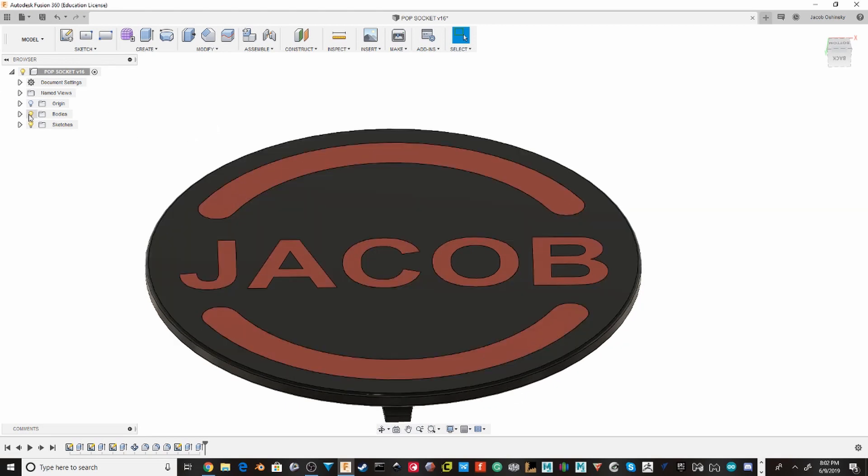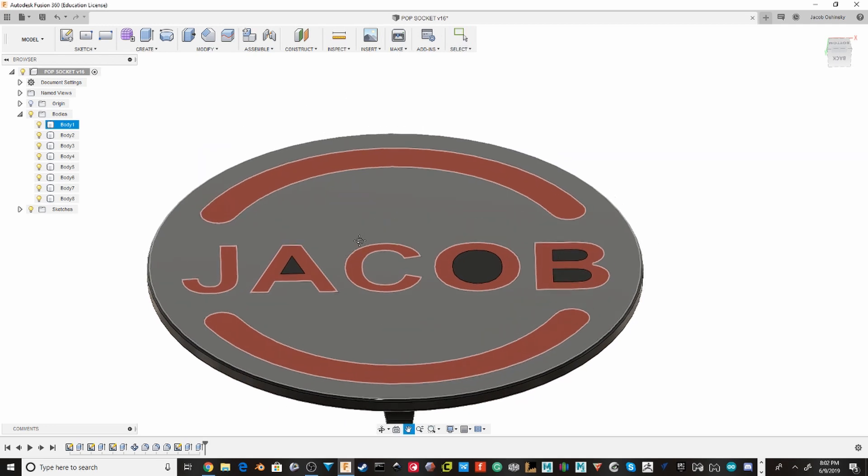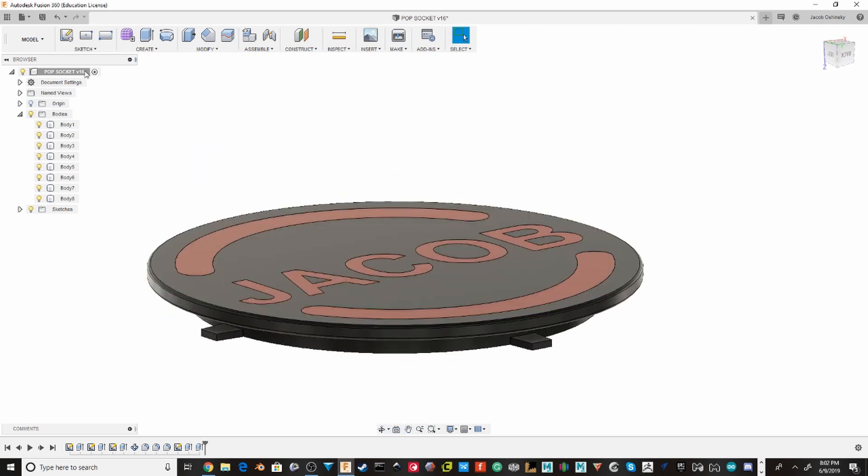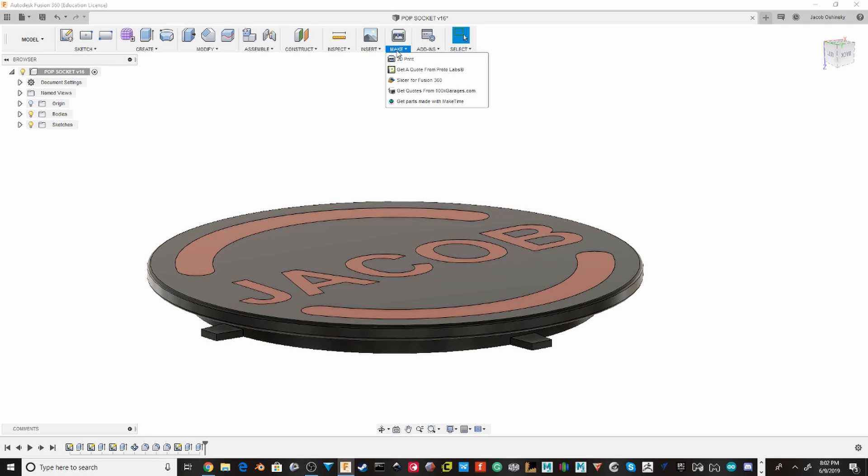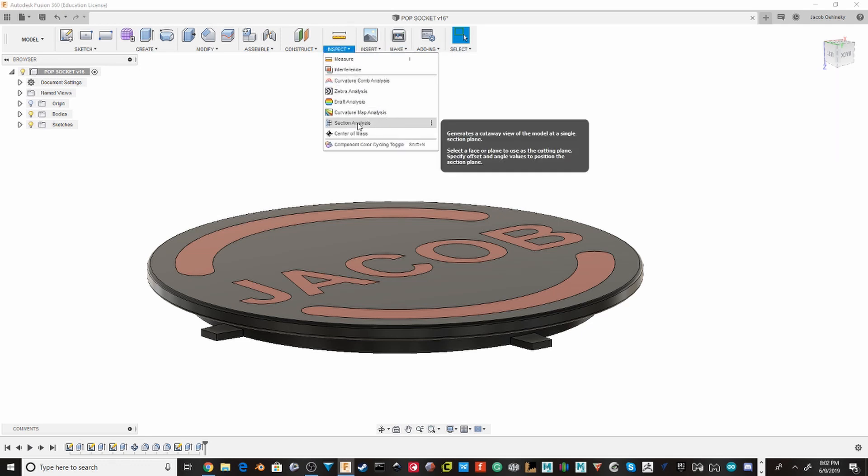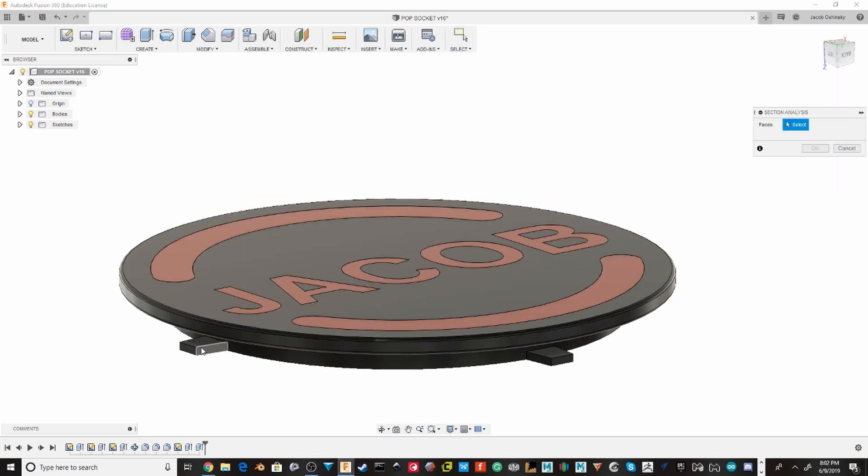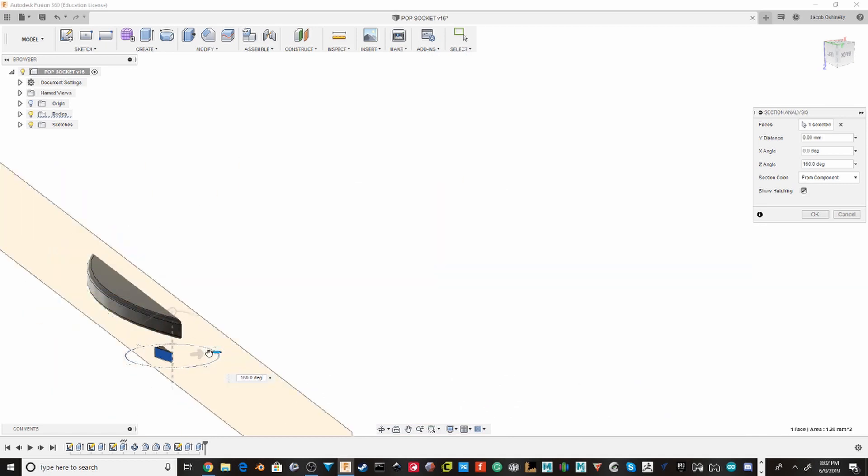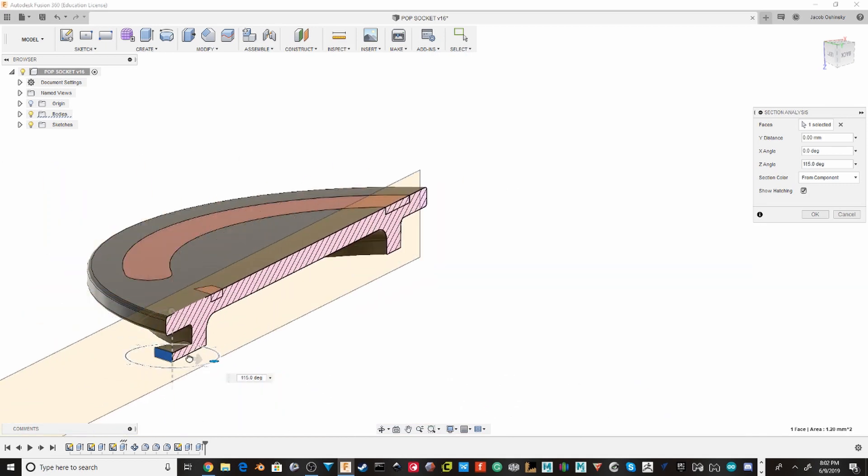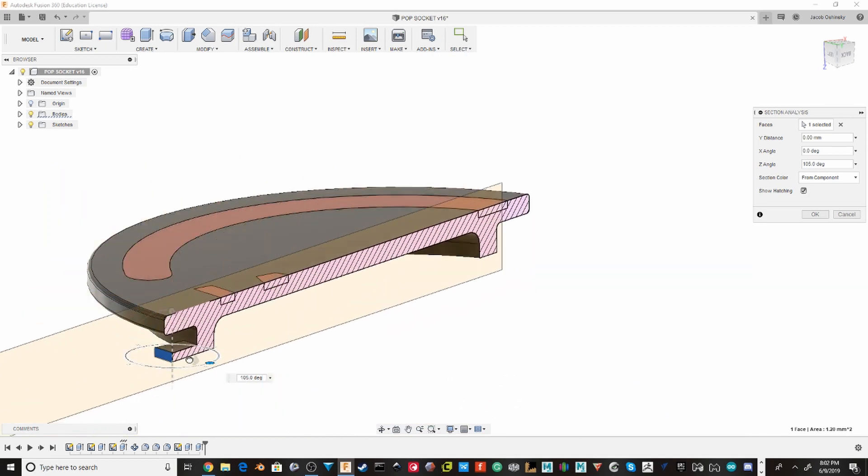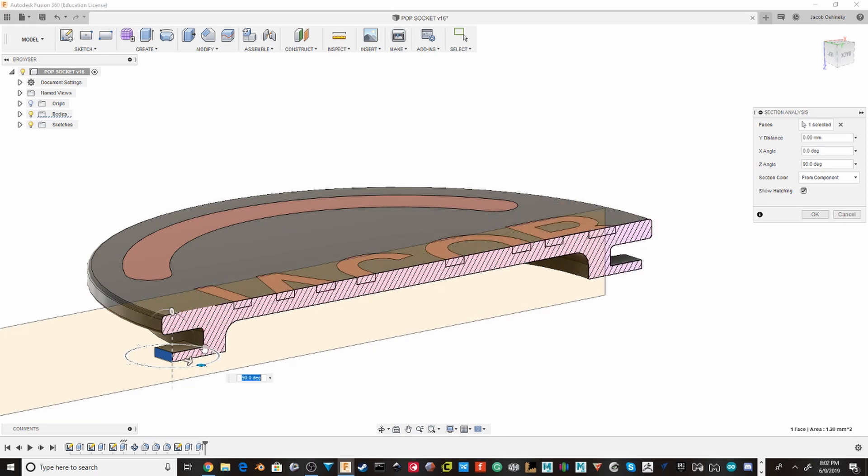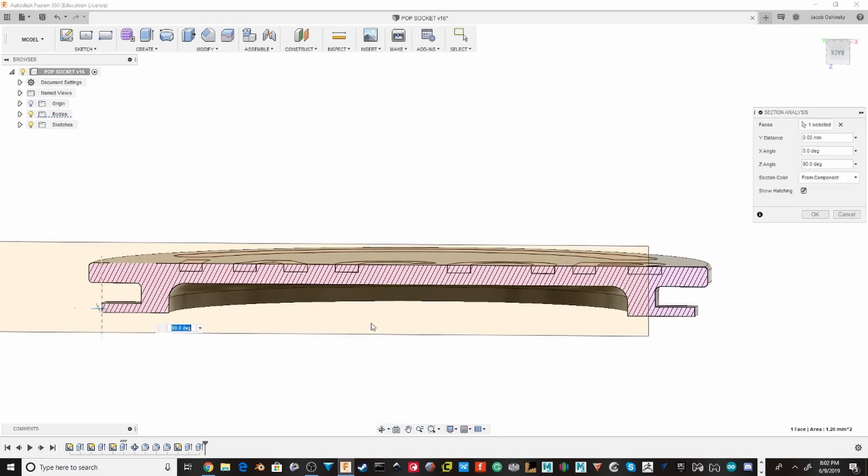And on this, I'm just going to quickly do a cross-sectional analysis. That's Inspect Section Analysis. Just choose that plane and then rotate it to be 90 degrees.